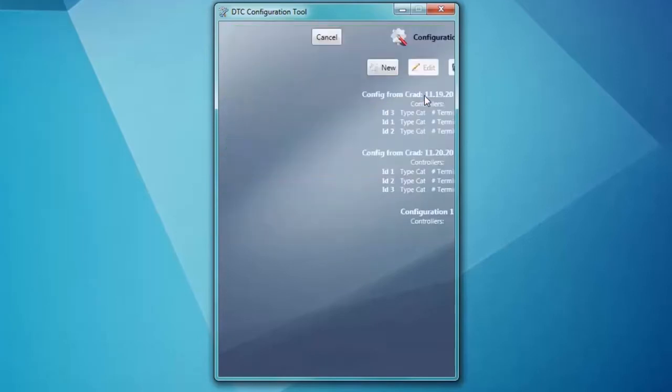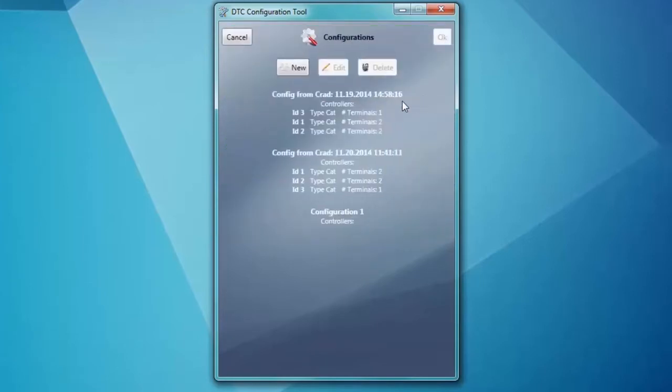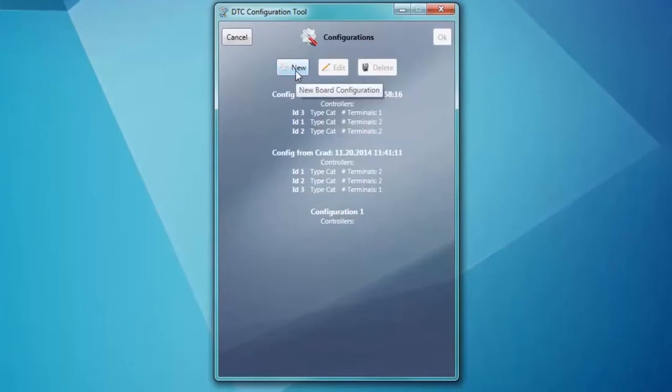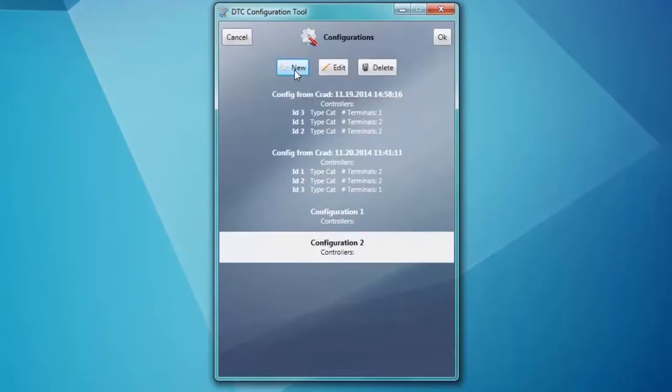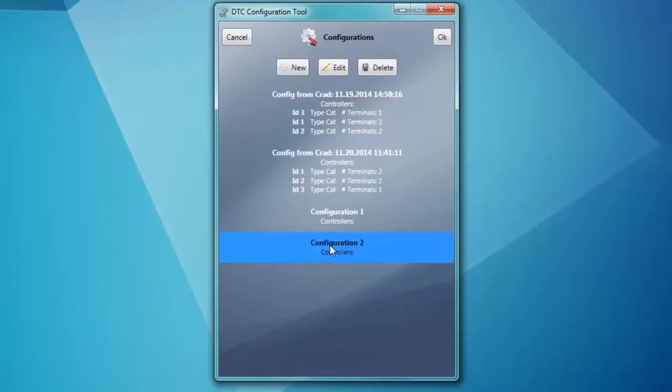Now click on the Configuration selection button. We can see some old configurations that were pulled from the DTC, but we want to make a new one. So we click New. Then select the new configuration at the bottom and click Edit.